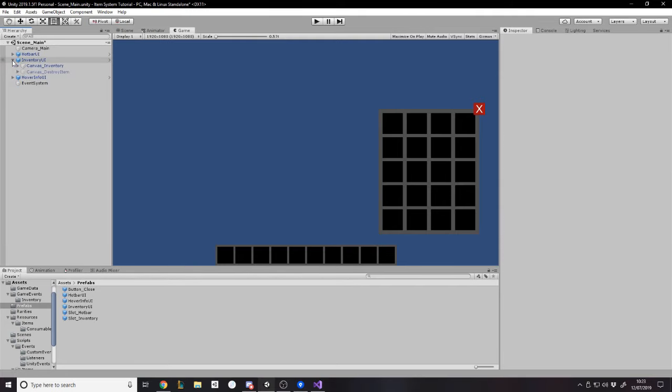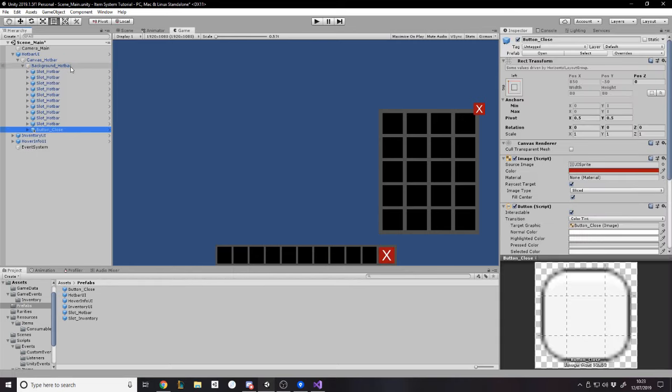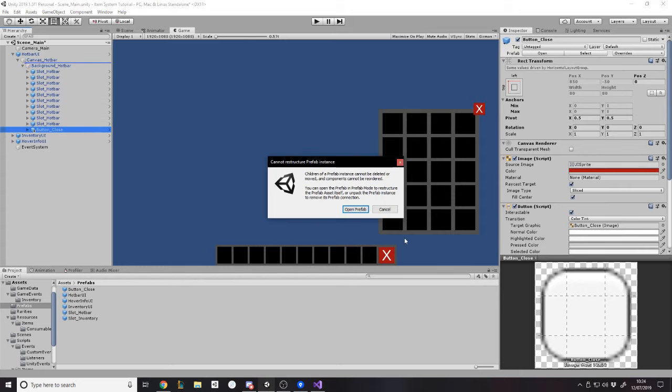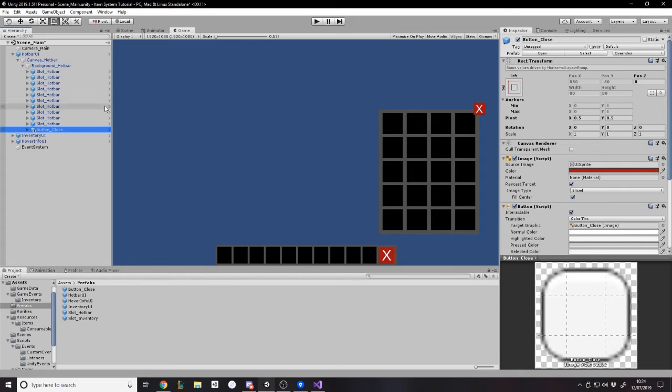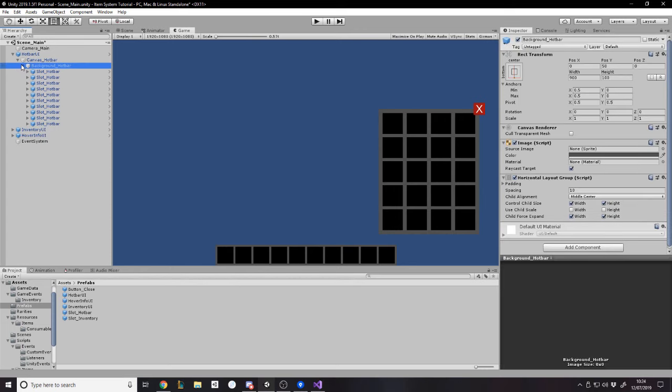But that's here now on the inventory. And if, for example, we're not going to do this, but if we wanted to close the hotbar, which isn't really, you don't do that, we could drag the button close onto the hotbar thing with the background here.